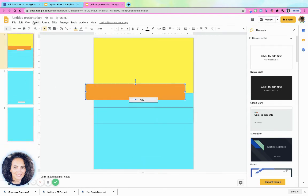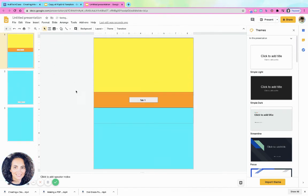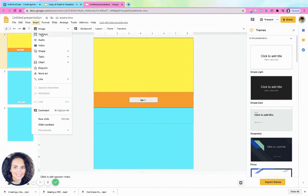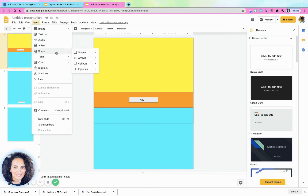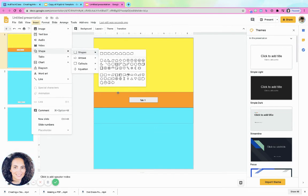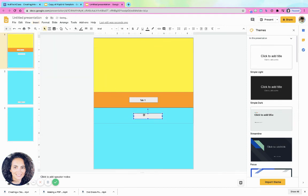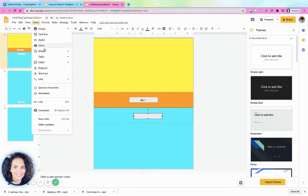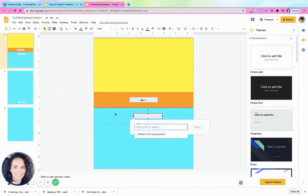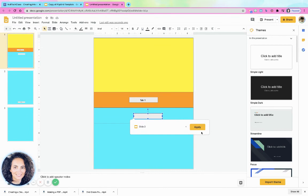Now I'm here. Again, I'm going to want to insert my shape again. And then I'm going to insert my link from my shape. So link. And this time I'm going to do slide three, apply.